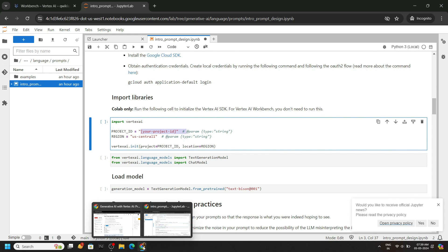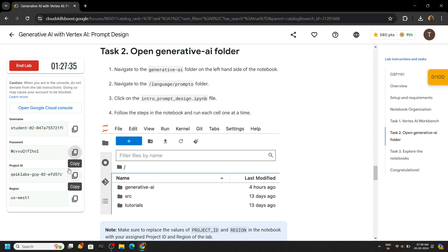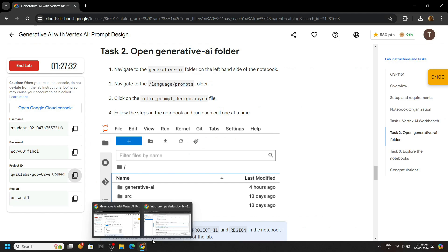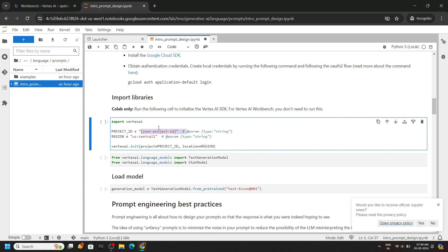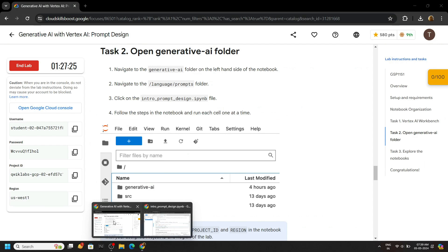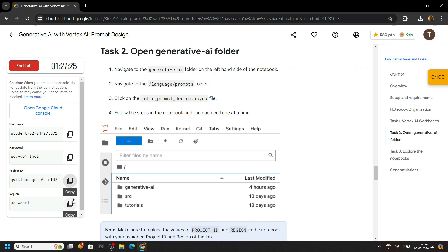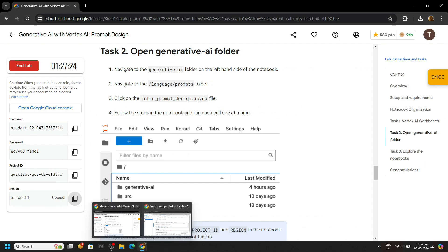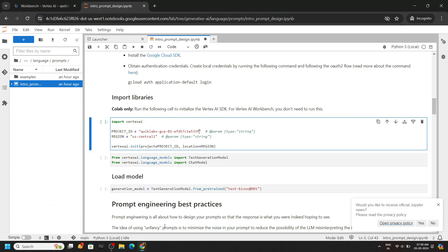So go back to the lab, and from the left section copy your project ID, simply paste it. Make sure to include the quotes. Again go back, copy your region, paste it.